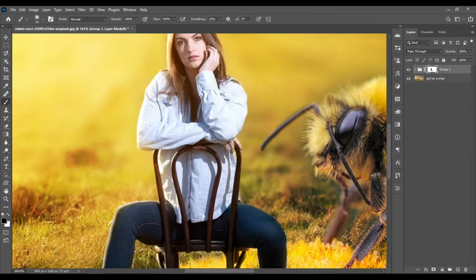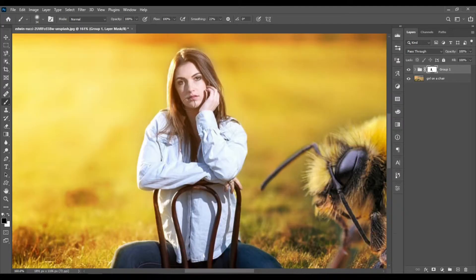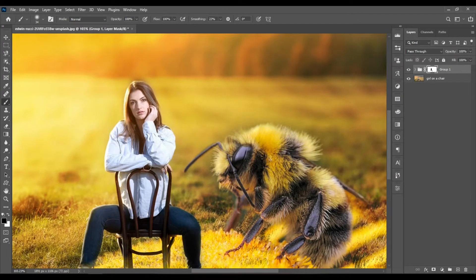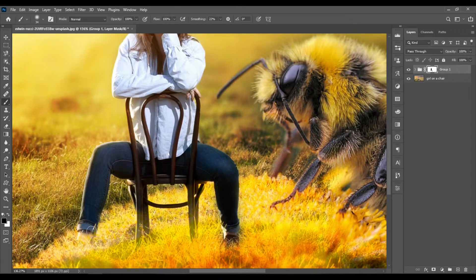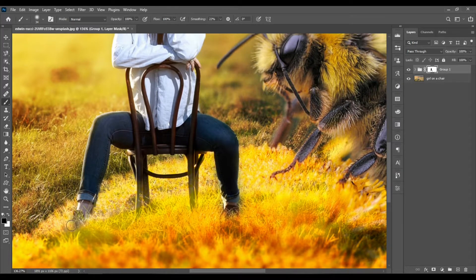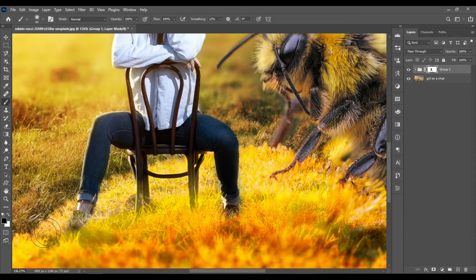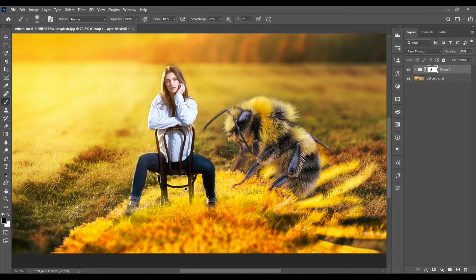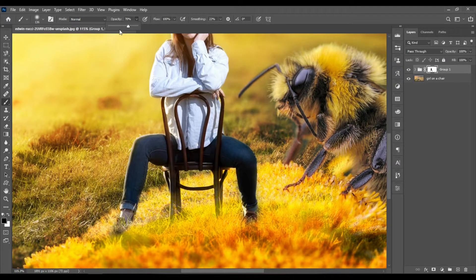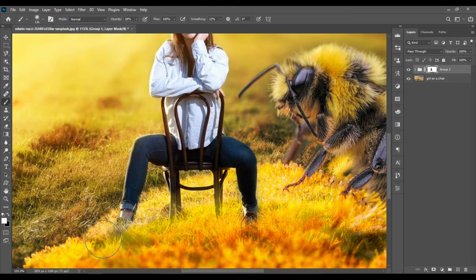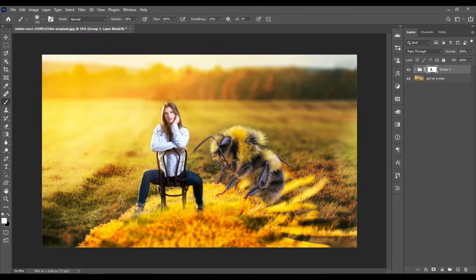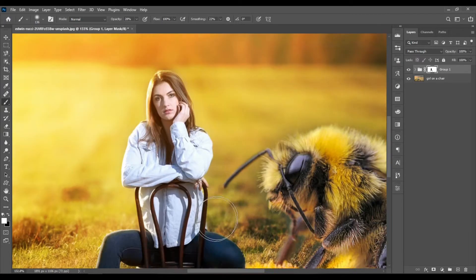Again, you can hit X to switch between black and white whenever you need to. I think maybe a bit more here with this leg to make some of this area around here show more. Let's reduce the opacity to hide it a bit using white to blend it better, and maybe a bit around the head to blend it better with white.